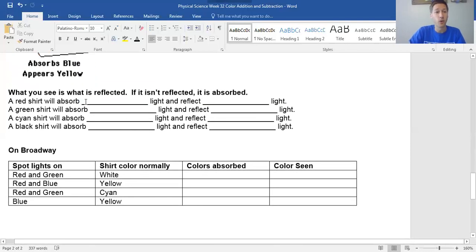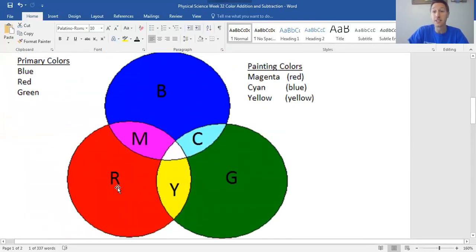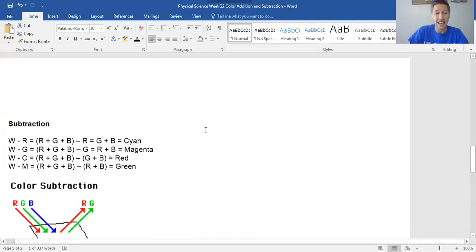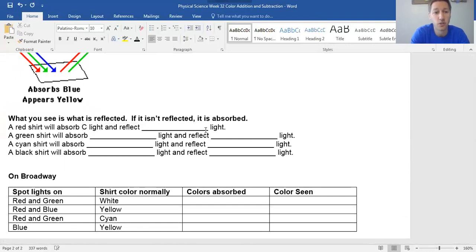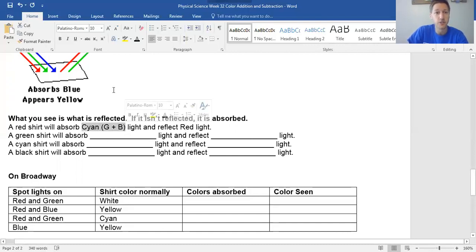Let's think about this again. What does a red shirt absorb? It absorbs anything that's not red. On the color wheel, red absorbs its opposite — cyan. Cyan is really just green plus blue light. So anything green or blue hitting a red shirt gets absorbed, and red is reflected. Green will absorb magenta. Yellow will absorb blue.